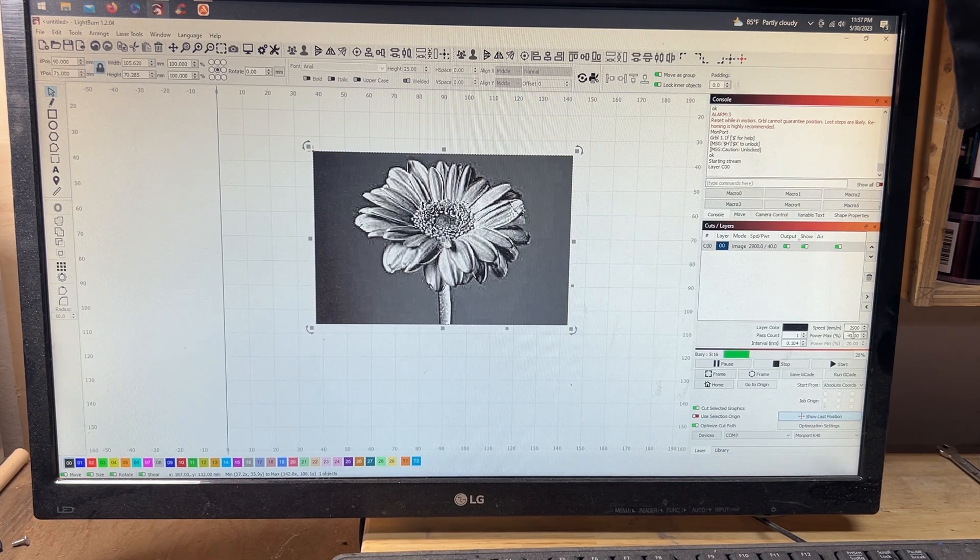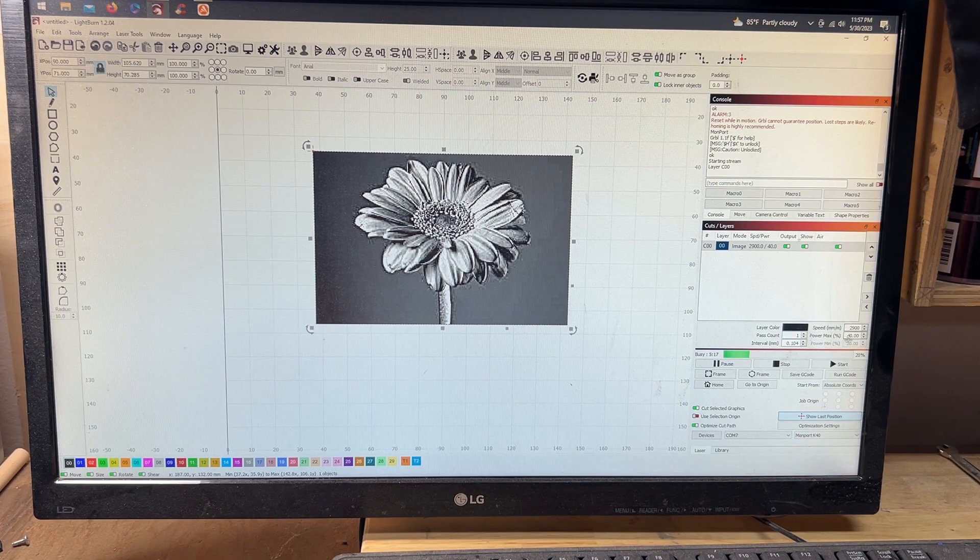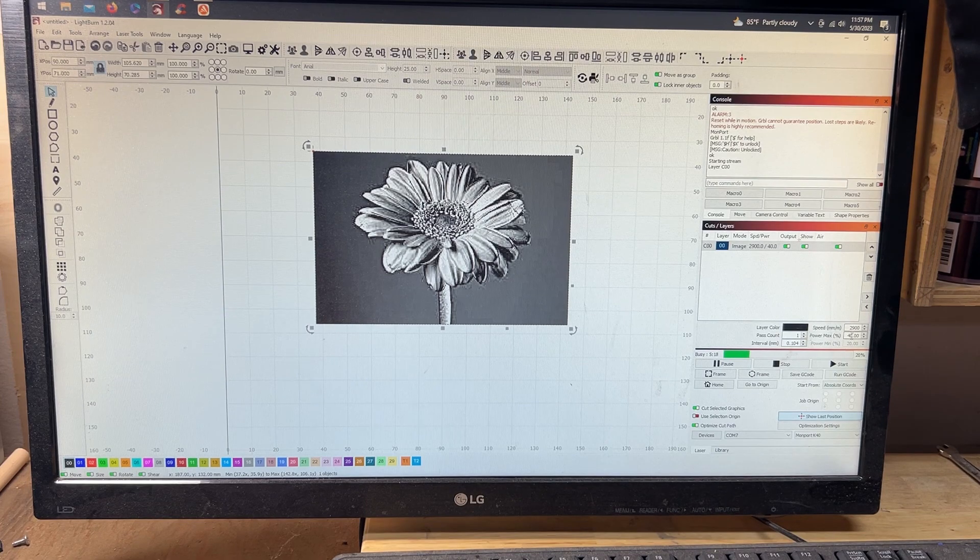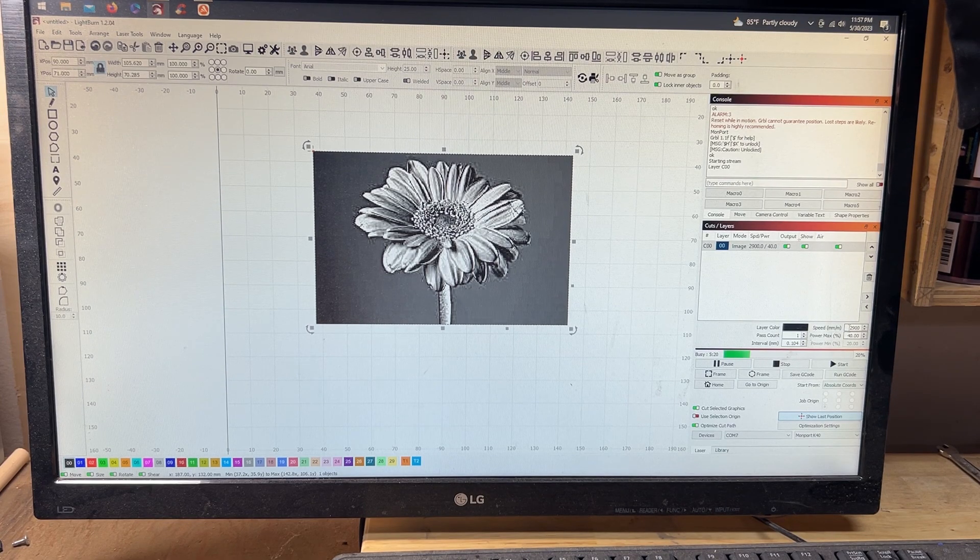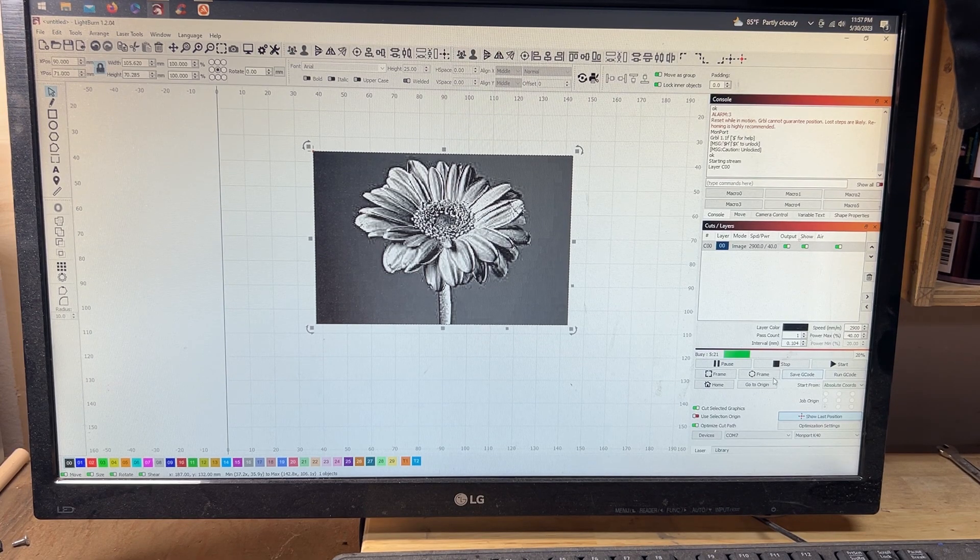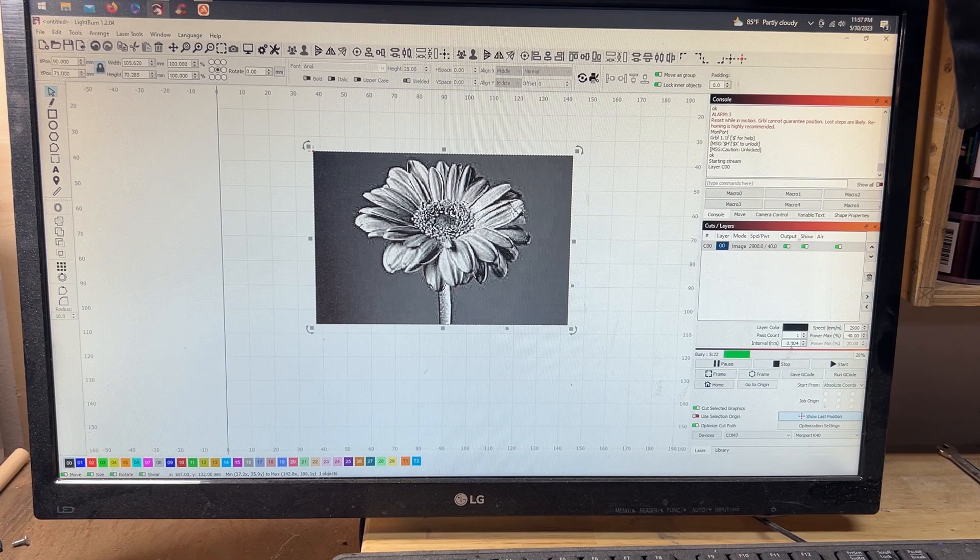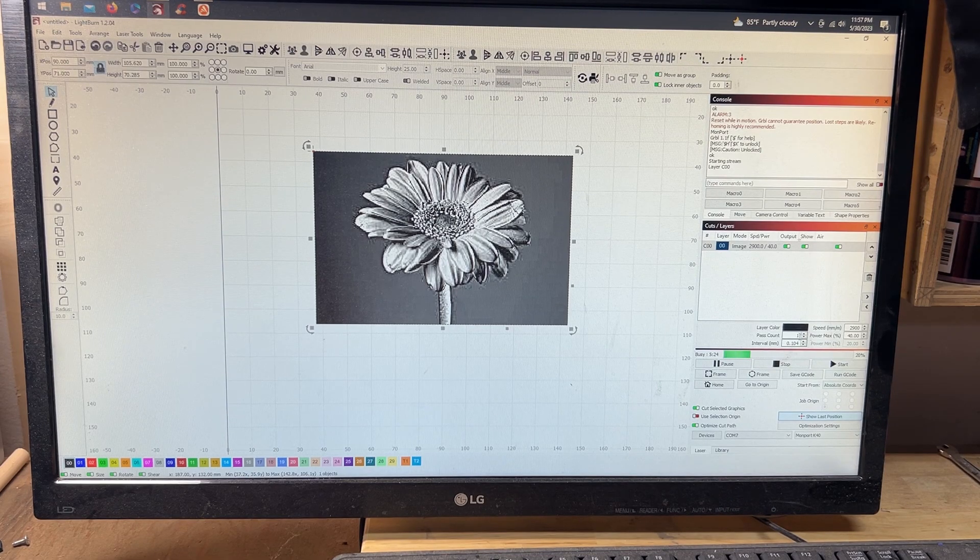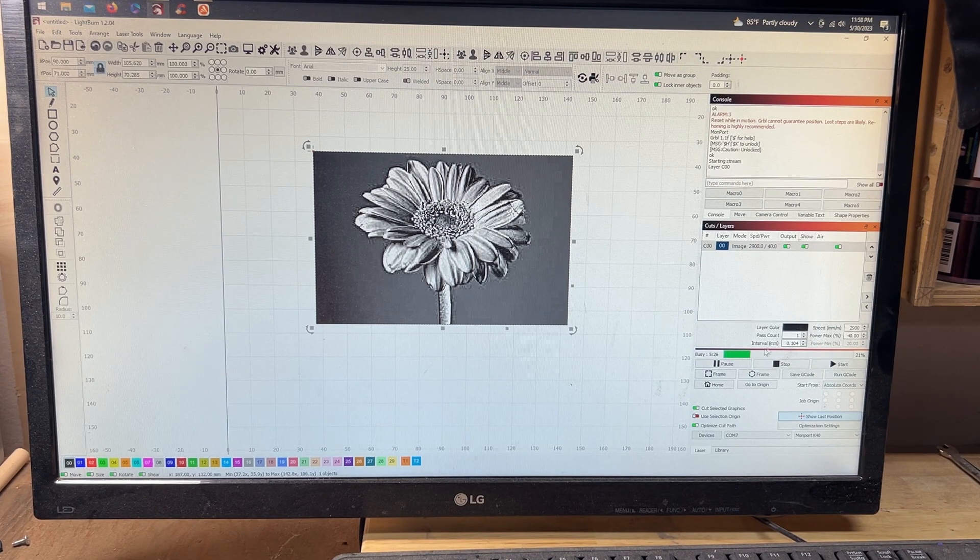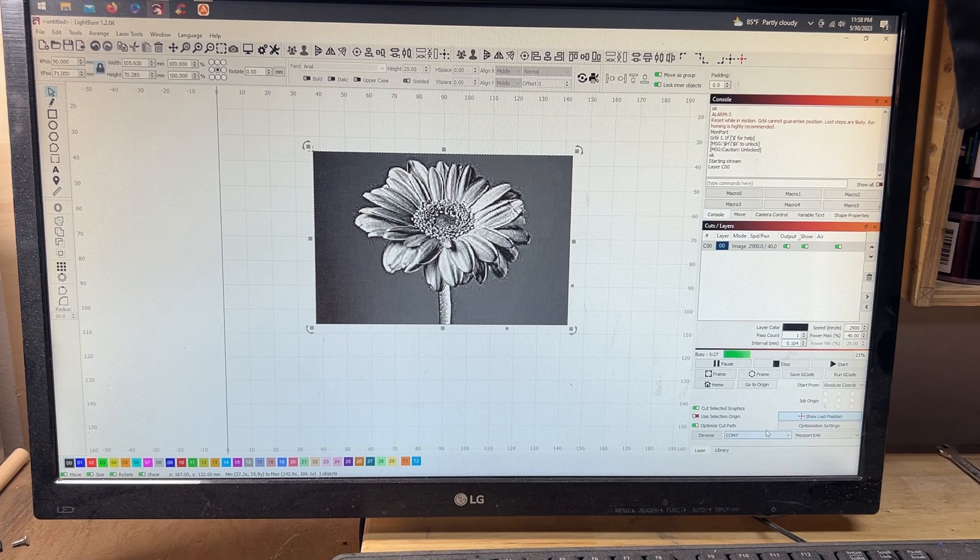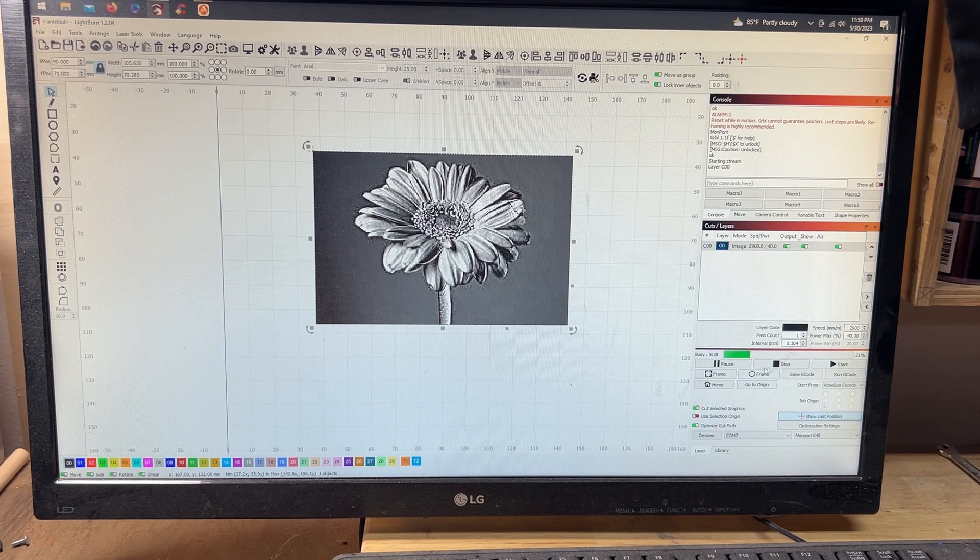Make sure all my settings work over here: max power set to 40, speed is at 2900, interval is 0.104, and then my pass count is one.